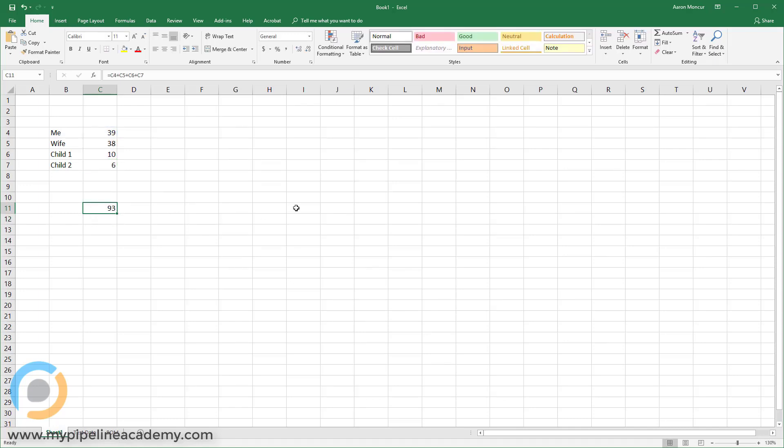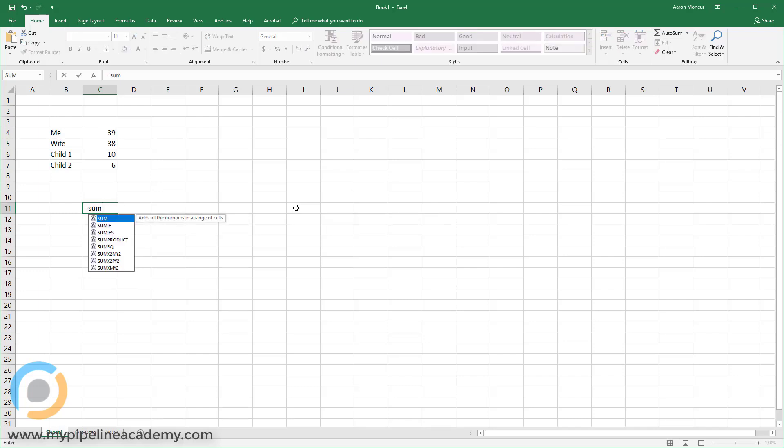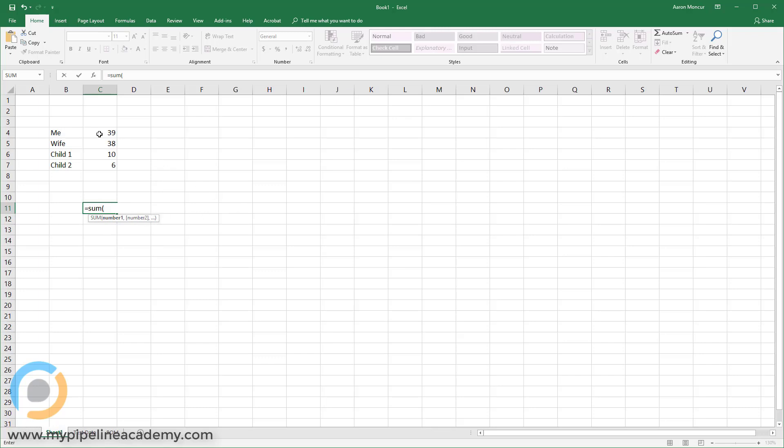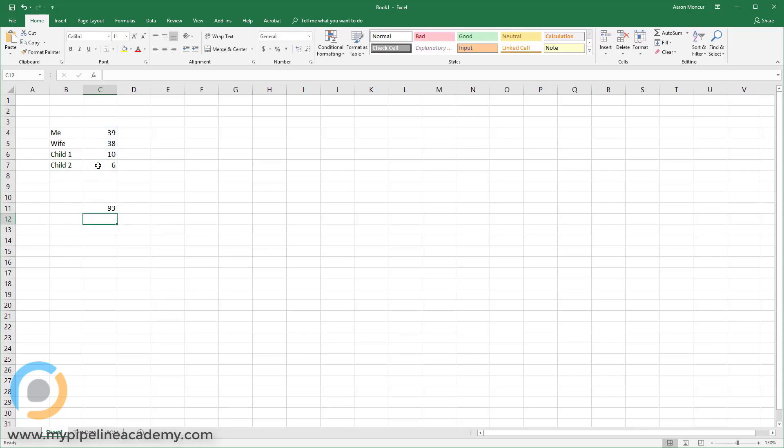And Excel has a really great function in here. This is something that we very commonly use. So I'll go over here. I'm going to say equals sum open parentheses. And you see when I hit my open parentheses, it kind of gives me a prompt for what Excel is expecting. So Excel is expecting number one and then number two and then et cetera. So instead of having to individually click on 39 and then 38 and then 10 and then six, what I can do is just click and hold and then drag and then let go of the click and then close it with my close parentheses and hit enter.